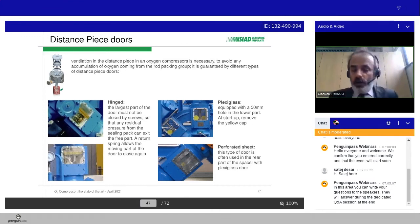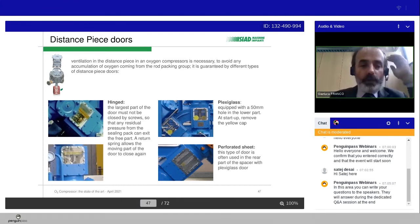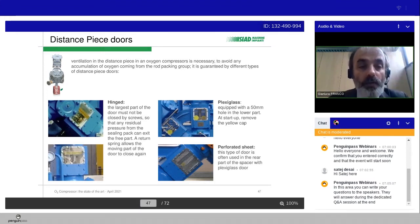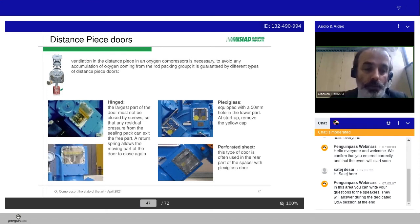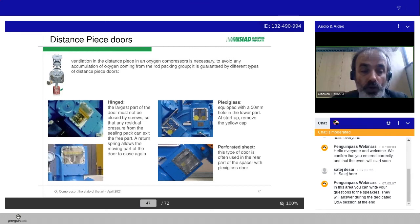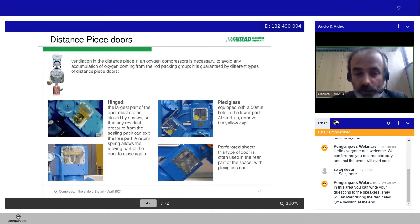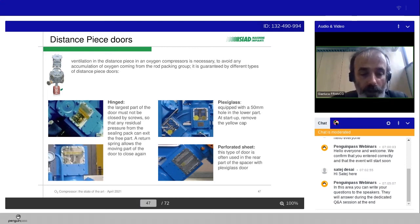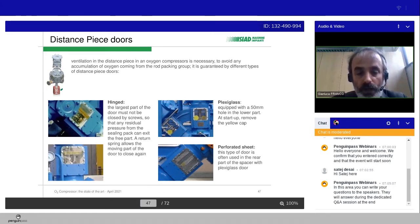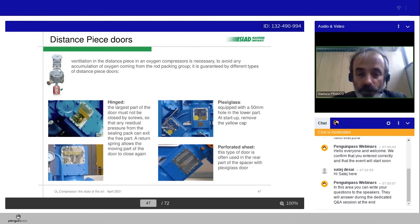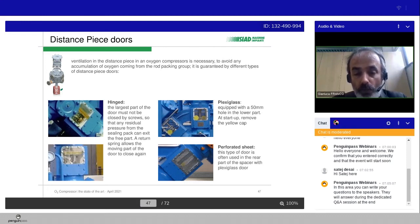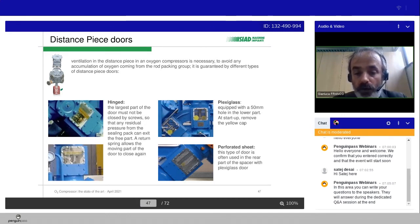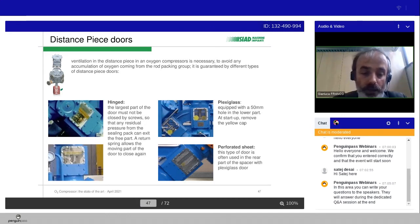Additionally, the distance piece for an oxygen machine is equipped with special doors. We have typically three types of doors. Hinged, the largest part of the door must be not closed by screw, so that any residual pressure from the sealing pack can exit the free part, and a return spring allows the moving part of the door to close again. We can have plexiglass. Typically, we have a cap here, 50 millimeters, that must be removed at the start-up, or perforated sheet that is often used in the rear parts of the spacer with the plexiglass door.